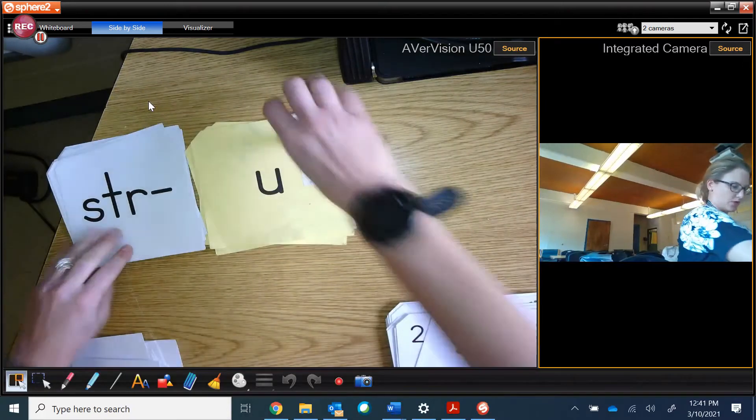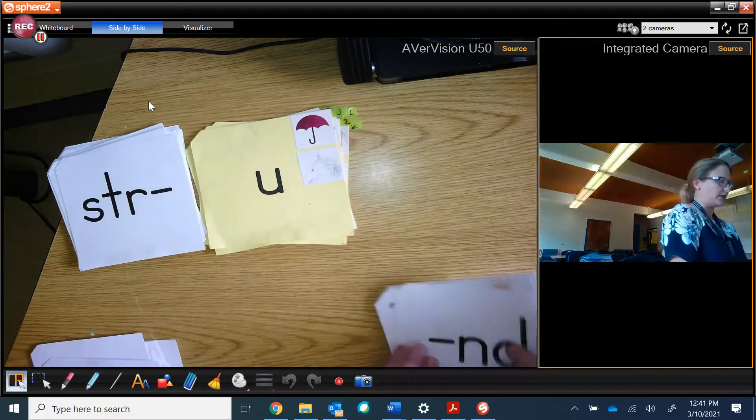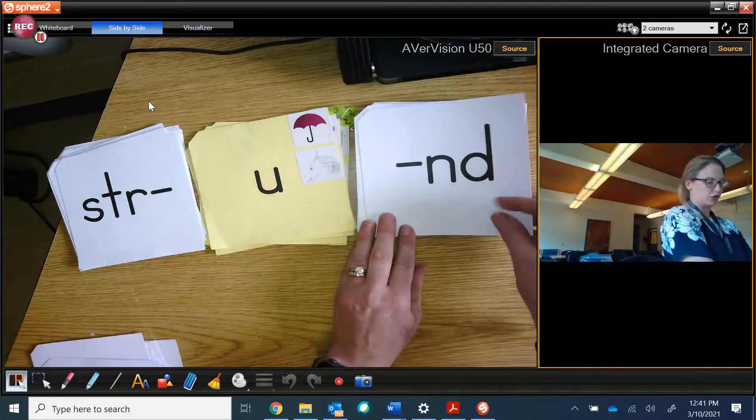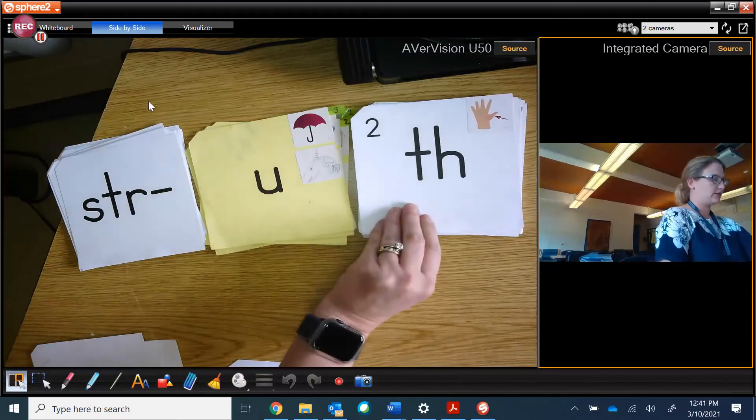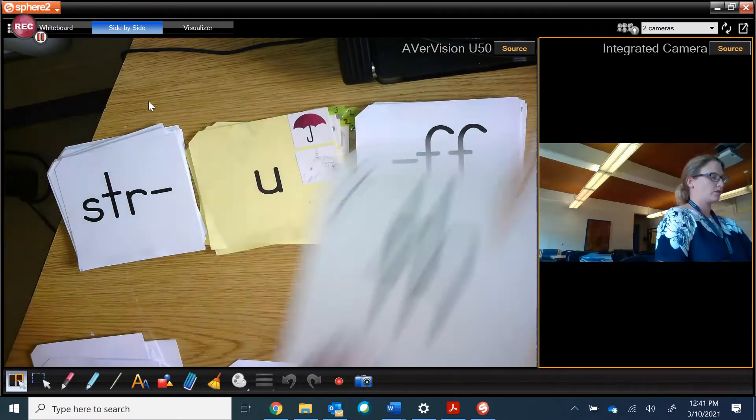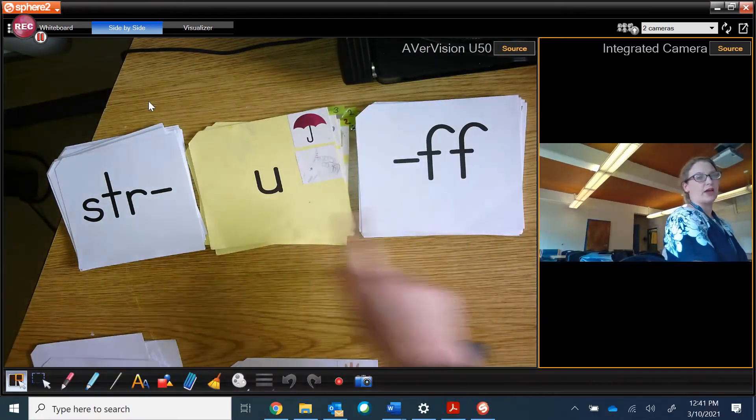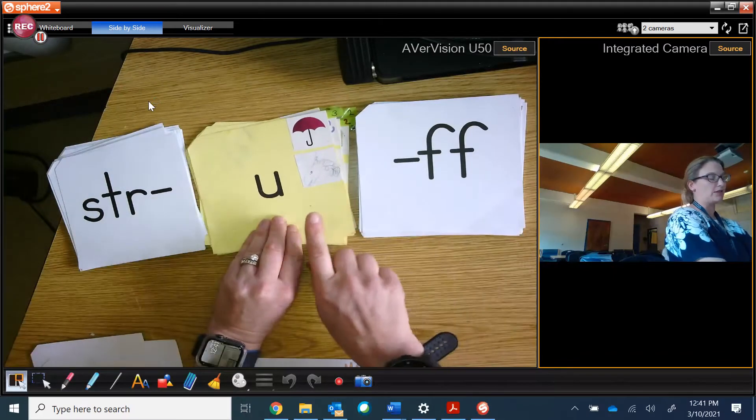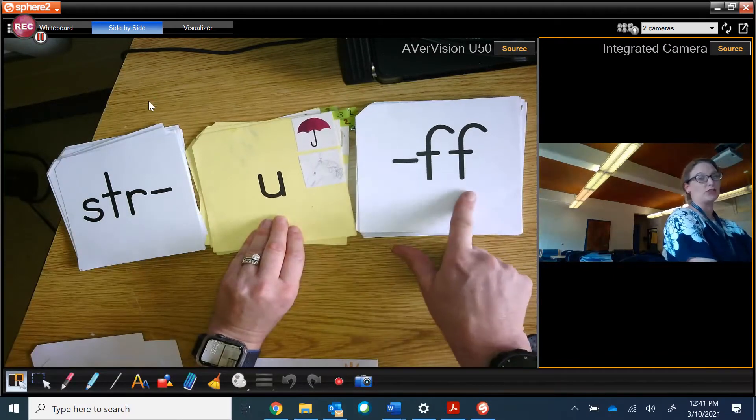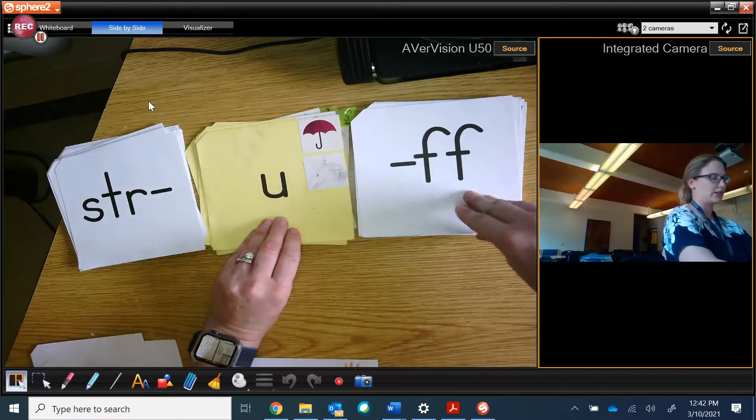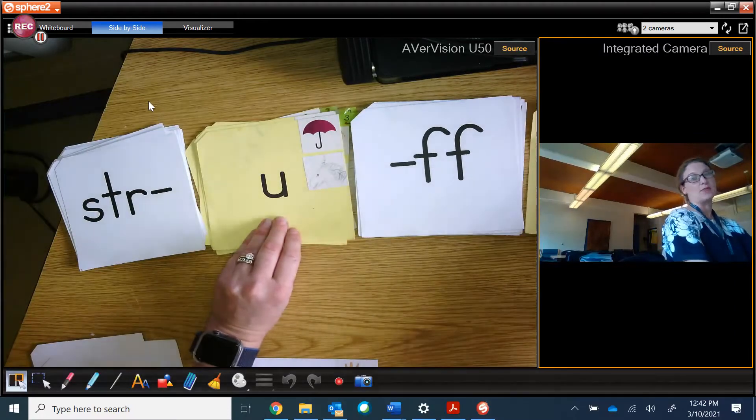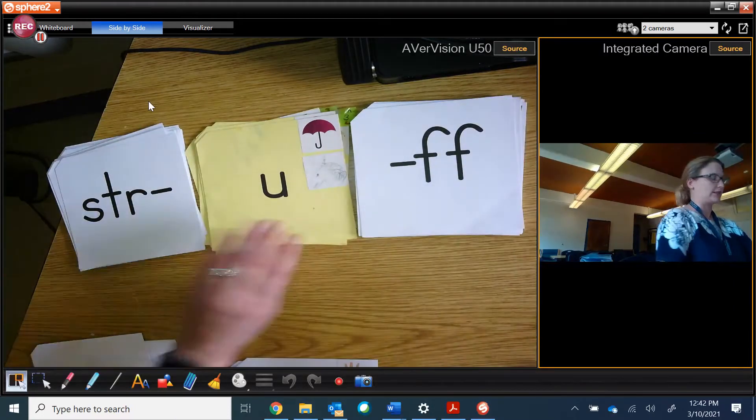Let's try some with magic E again in some blends. Now we have strund, struth, struff. I can't use the long U sound. It has to be short because I have the two consonants and it makes it stay shut. I can't even use a magic E here. Magic E can't jump over two consonants.